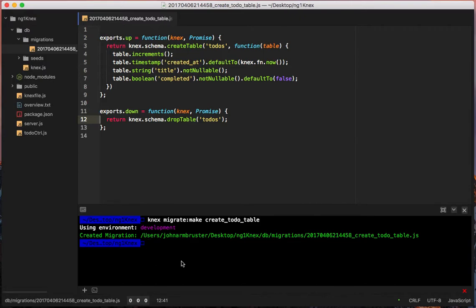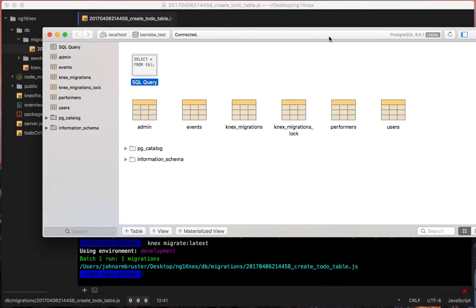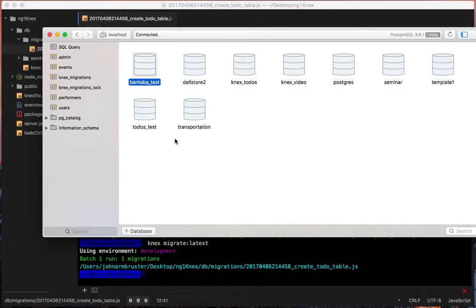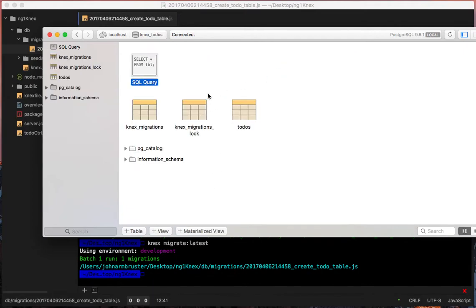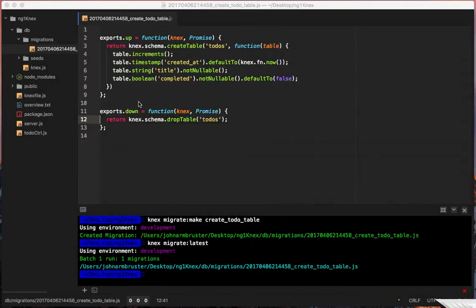Now let's run the migration: `knex migrate:latest`. That runs all the migrations. We can verify in PostgreSQL — going back to our database we can see the `todos` table is there with our `id`, `created_at`, `title`, and `completed` columns. That worked perfectly.